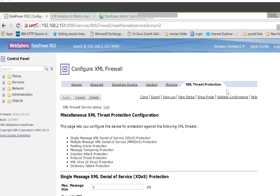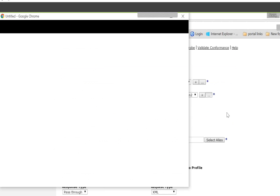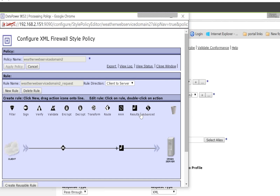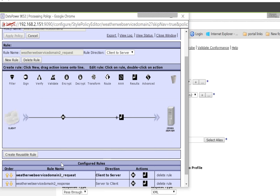Now we will do a little deep dive into the policies. Go to the general tab and edit the policy. This policy was created by the wizard — we didn't create it. For the XML firewall it will be automatically created, but for other firewalls like web service and MPG we have to create it manually.